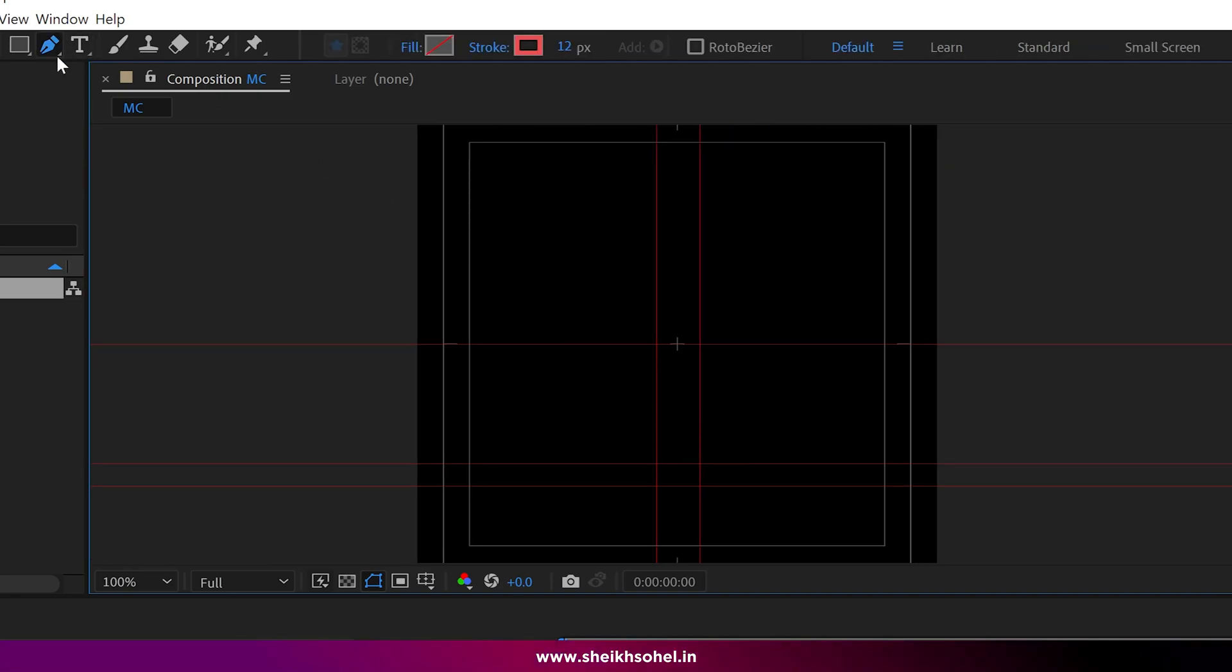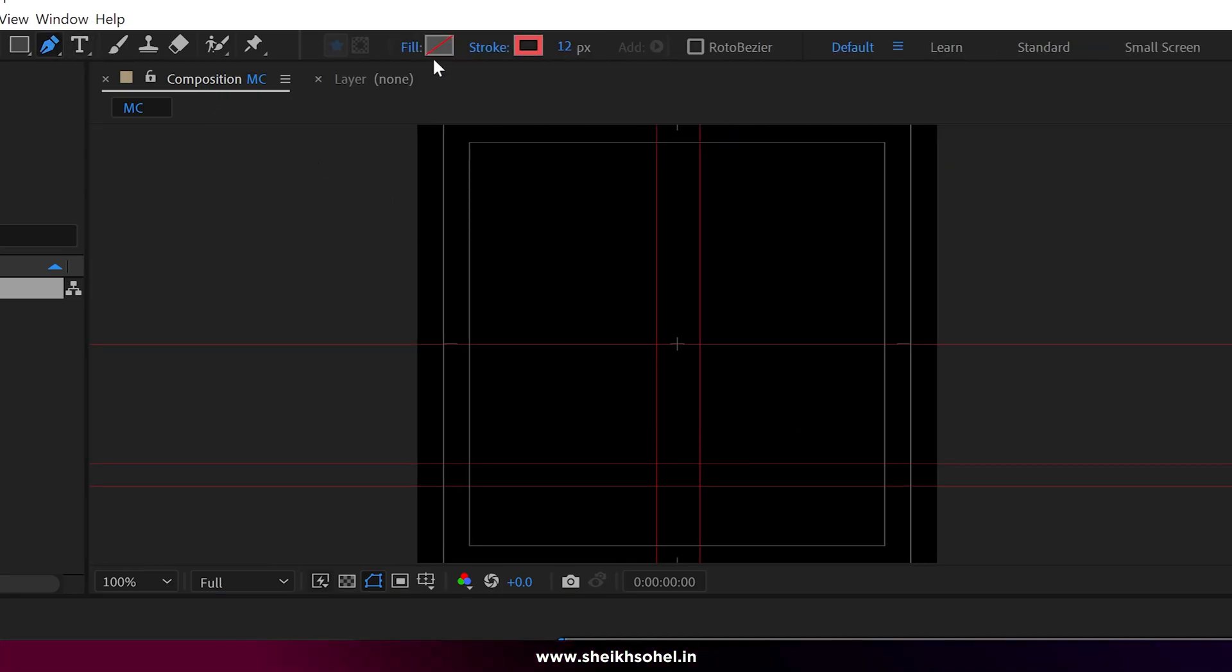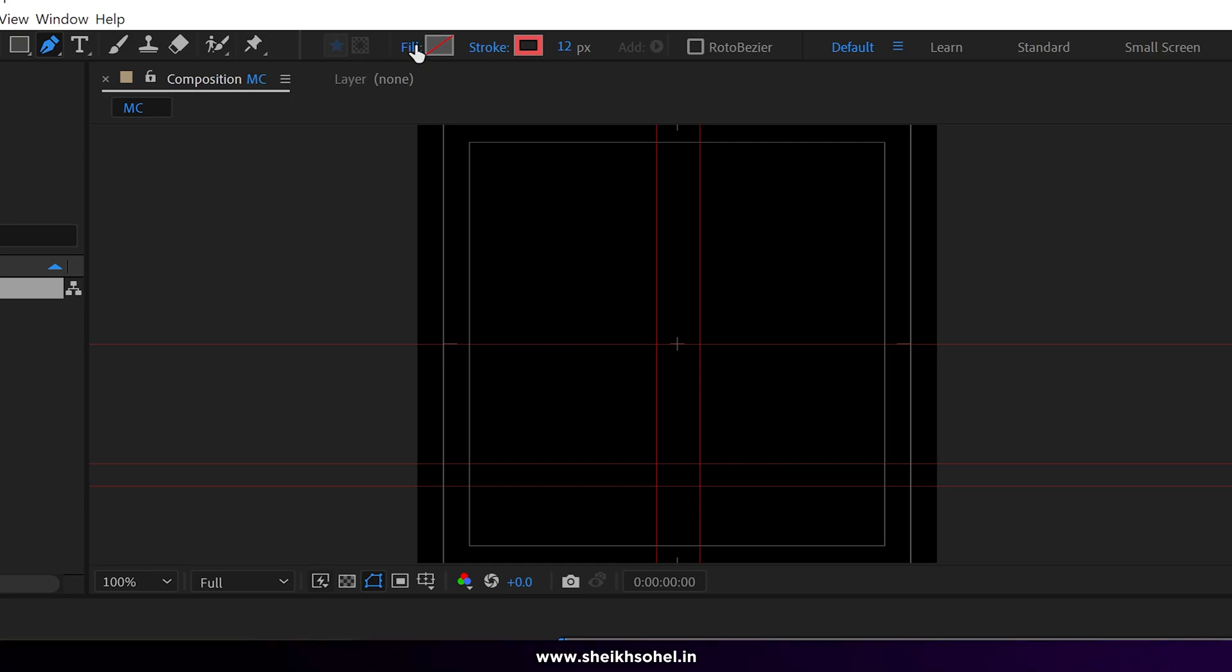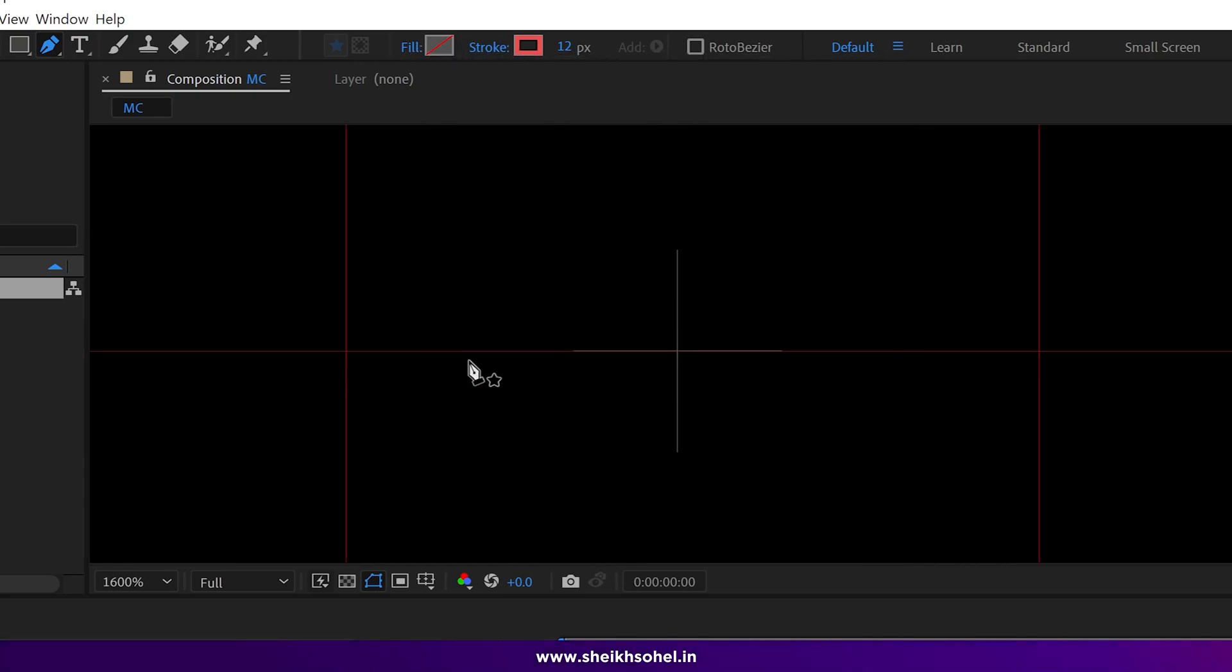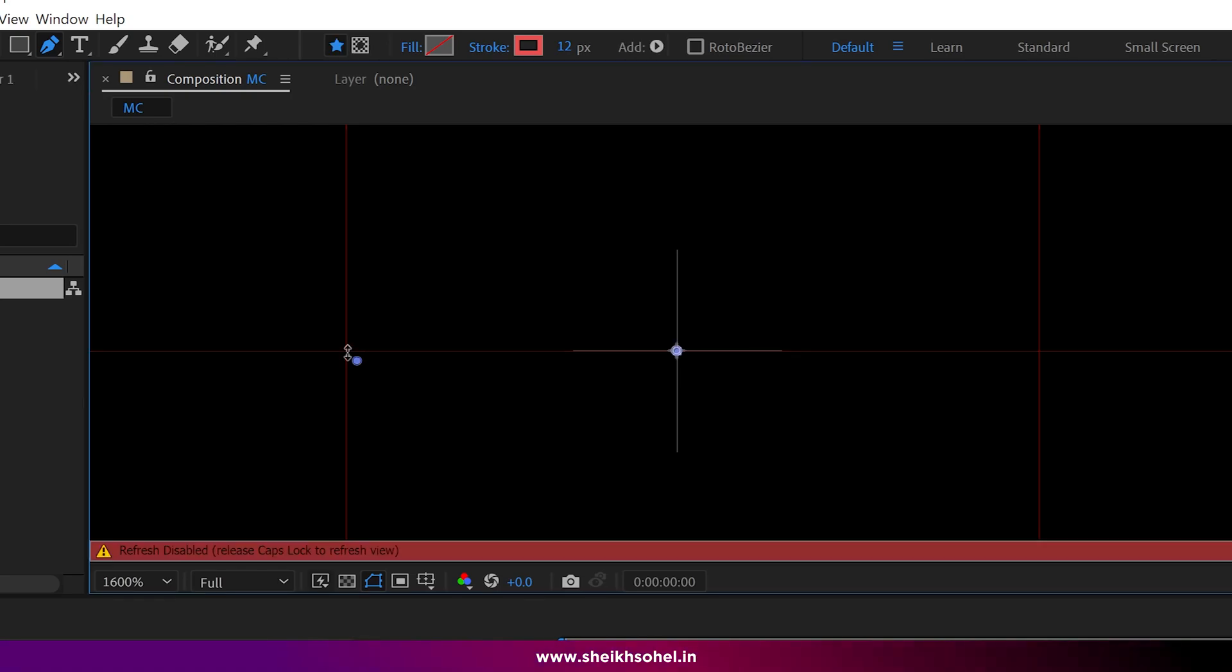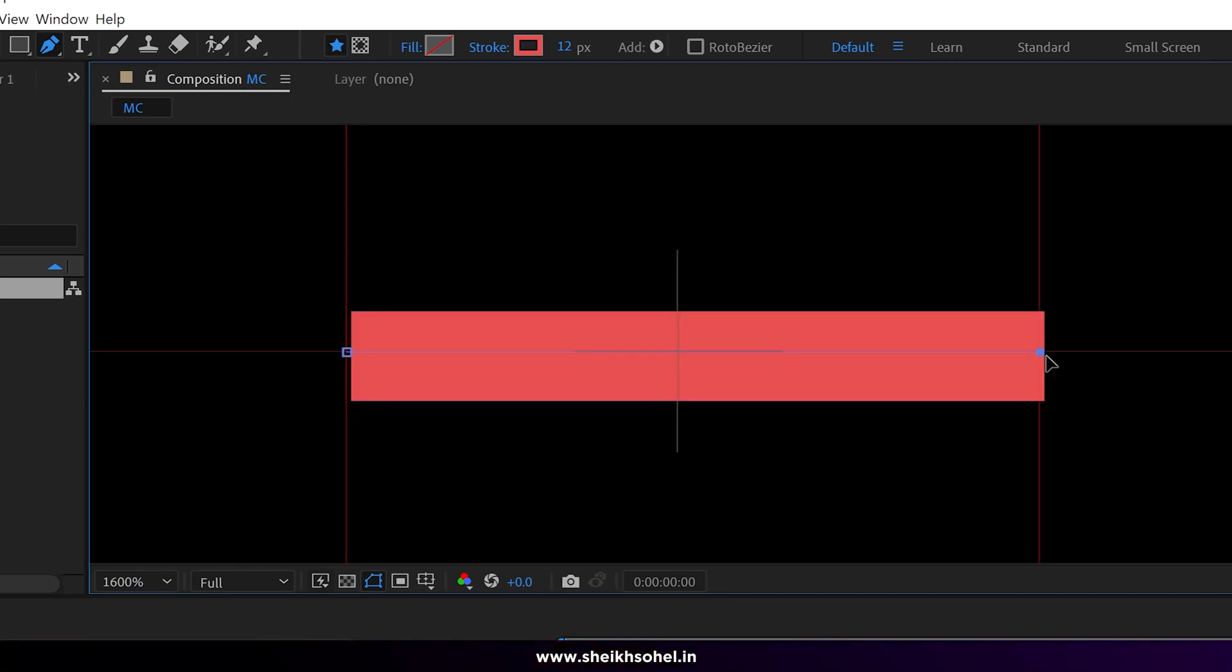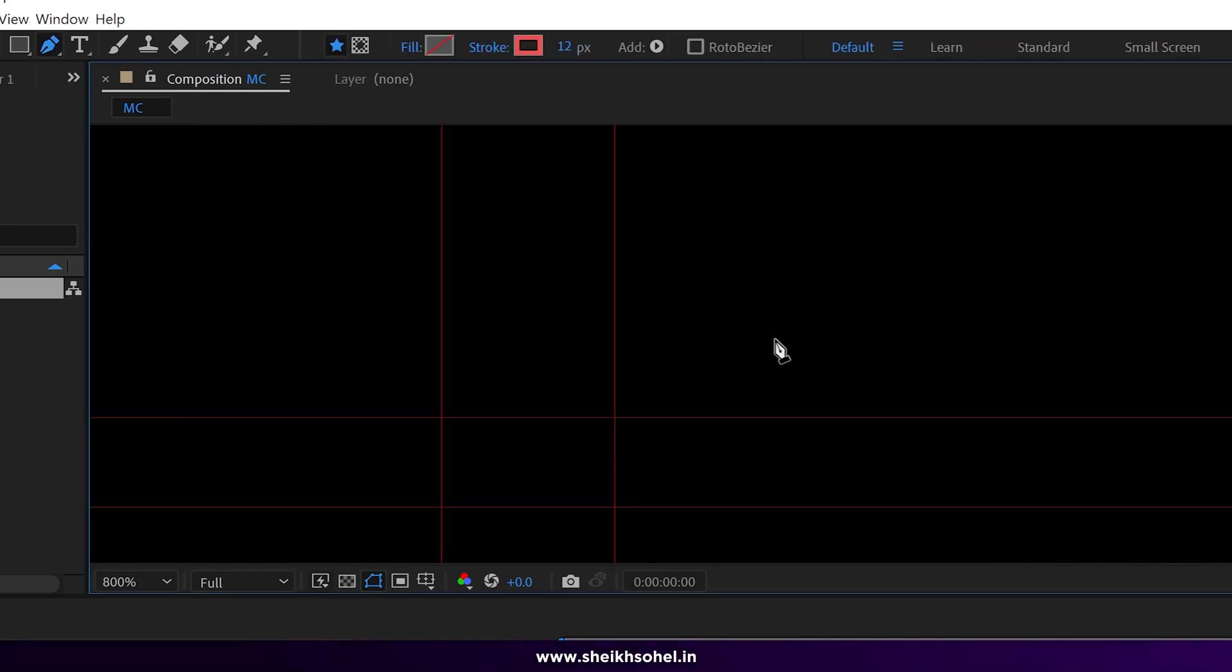After setting up the ruler lines, select a pen tool. Make sure the fill is set to none and the stroke is set to be solid color. Then simply create the character leg as I am doing here.